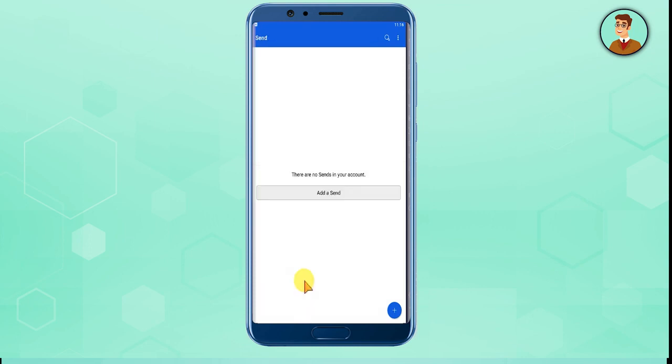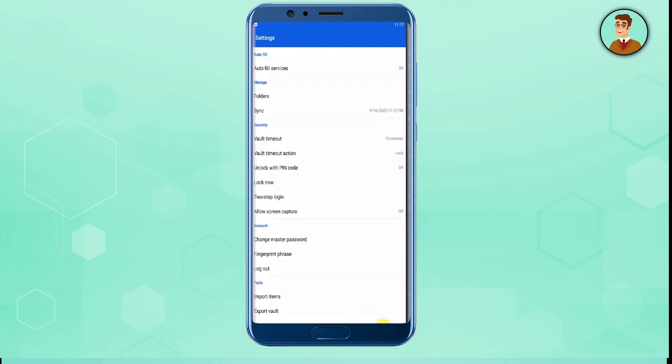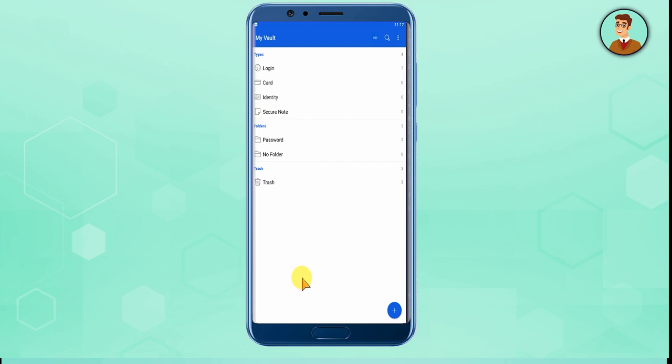Then Send, if you want to send your saved information to someone. Then comes Generate, if you want to regenerate your password. And then Settings, which we have already covered. Now let's see how you can use this app for different applications.